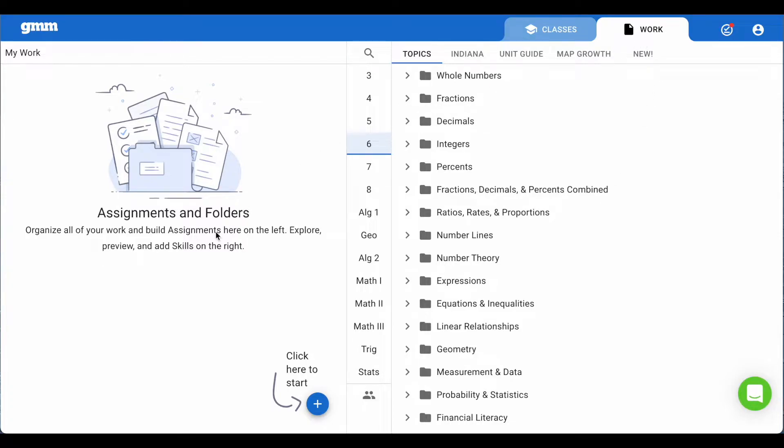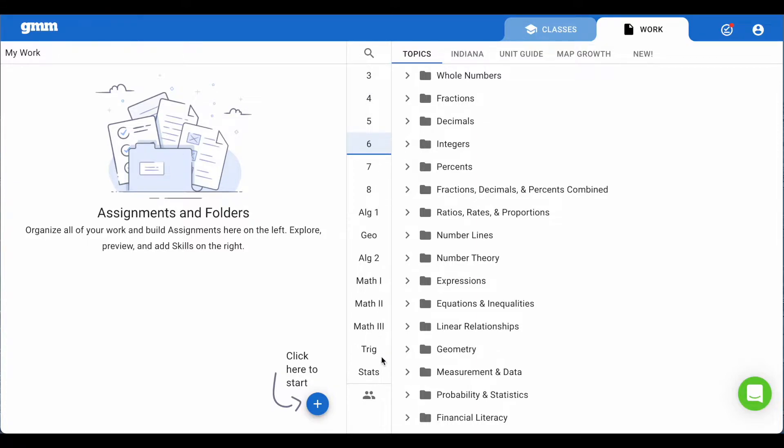This page is divided into three parts. The left side will house all of your assignments, folders, and exams. The middle column will show all of the grades and courses we have skills for. When you select a specific grade, at the top we have different collections for you to use to find skills.